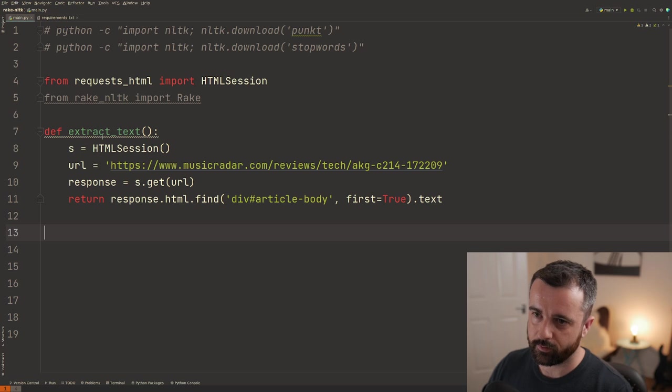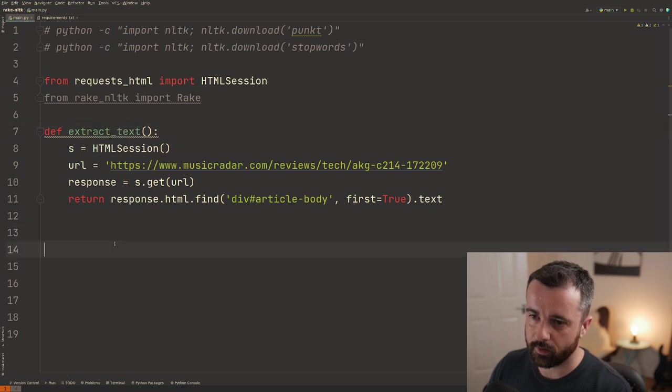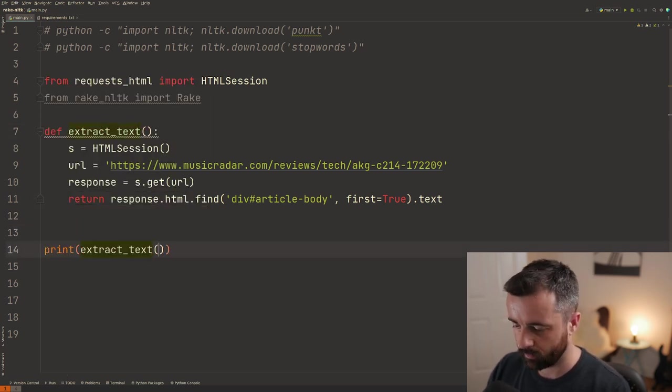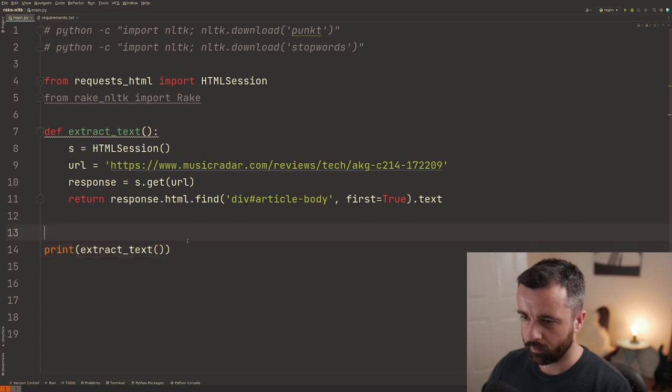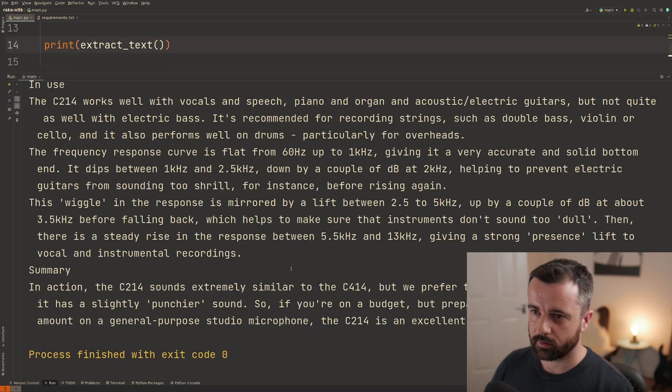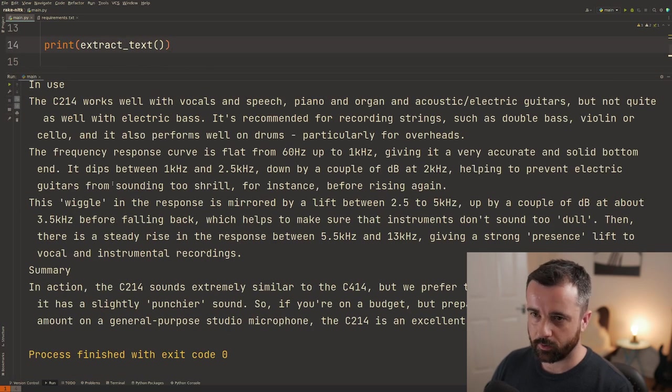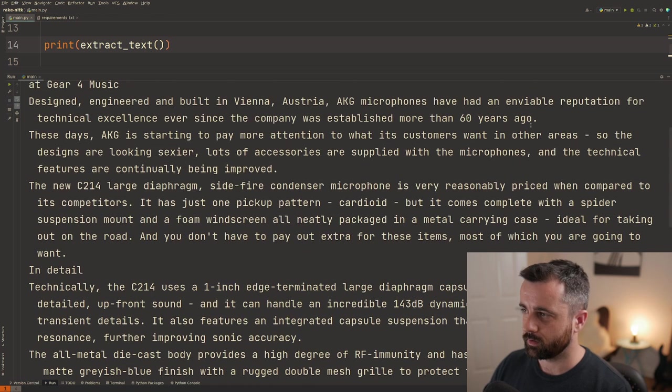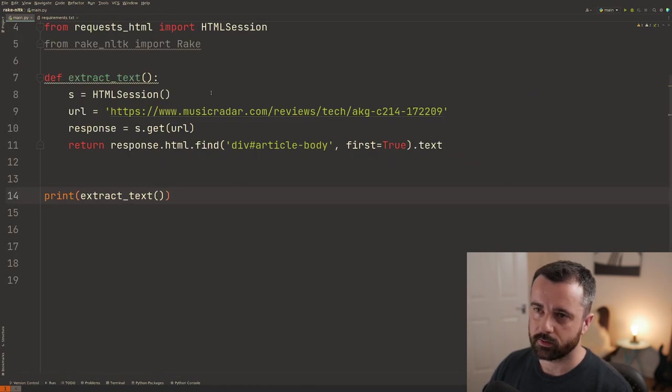So if I copy this now and we'll just print out what we get back, we should get the text of the actual article. And there we go. You can see that we've got all of this information here and that's exactly what we wanted.